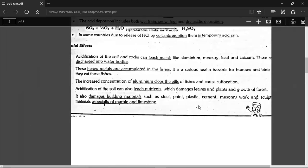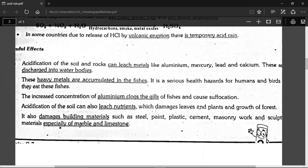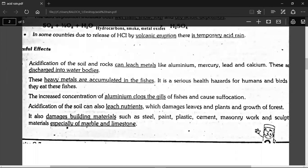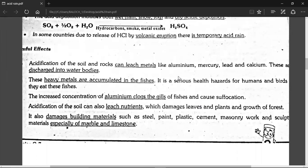Now, there are harmful effects of acid rain. When acid rain falls on the ground, heavy metals are released from the ground — aluminum, mercury, lead, and calcium.